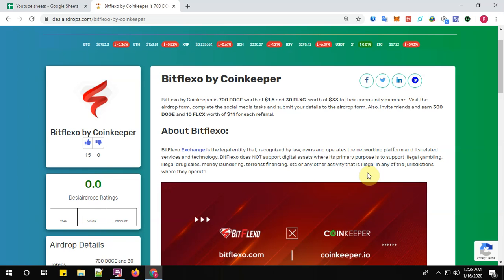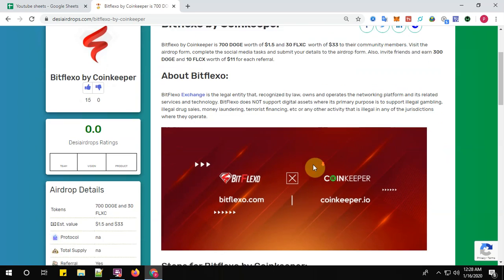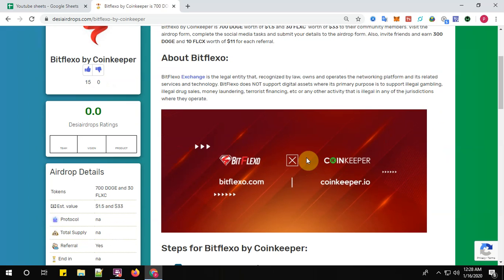Earn 300 DOGE and 10 FLXC worth $11 for each valid referral. About Bitflexo: Bitflexo Exchange is a legal entity recognized by law that owns and operates a networking platform and its related services and technology.